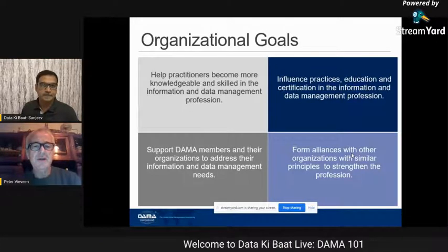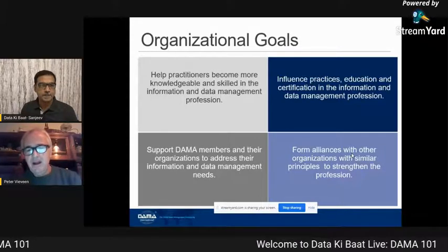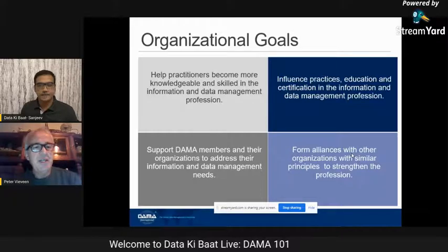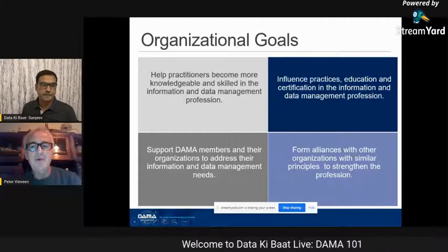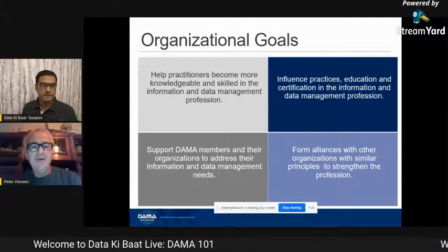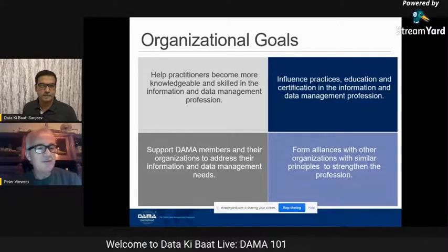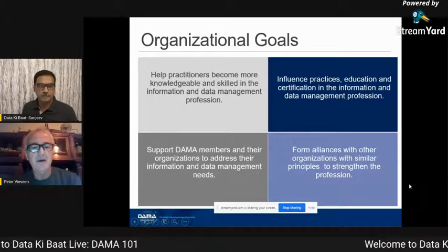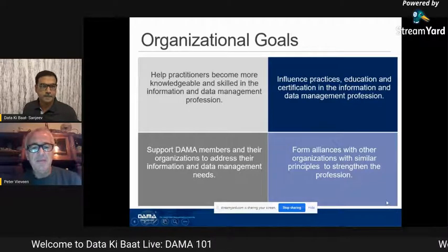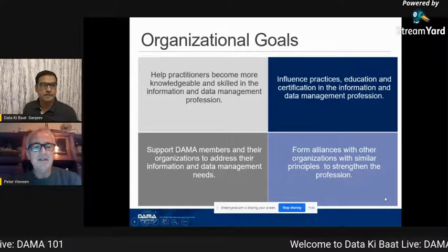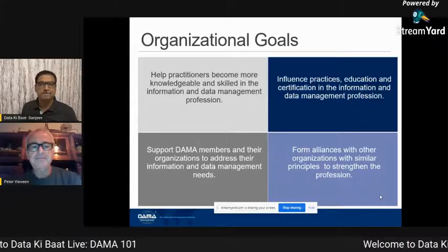One of the things we're doing is focusing on education. There are lots of trainings on data management, and with our CDMP program we can certify data management professionals so you can see these are people who really understand data management. We also want to liaise with other alliances like business architecture organizations, data literacy organizations, and more business-oriented organizations, setting up alliances to become the one and only expert in the data management field. That is our major goal.